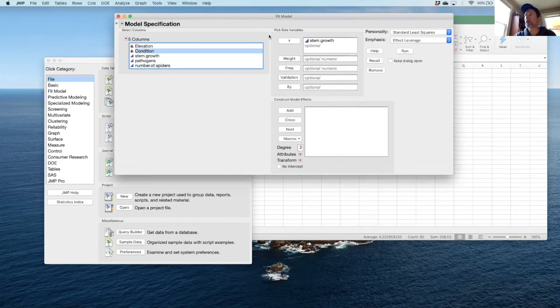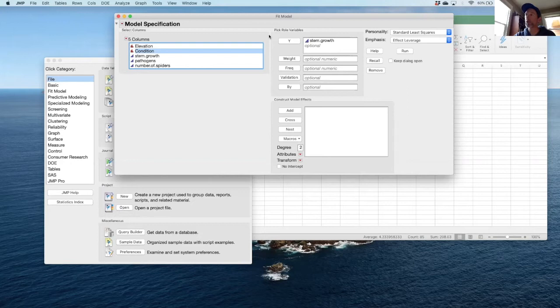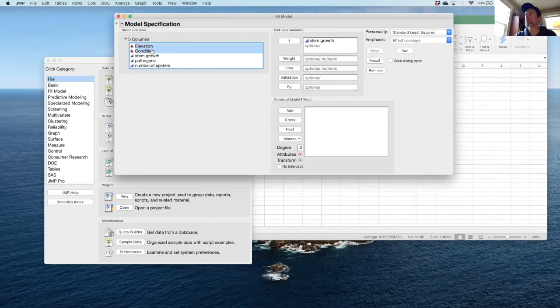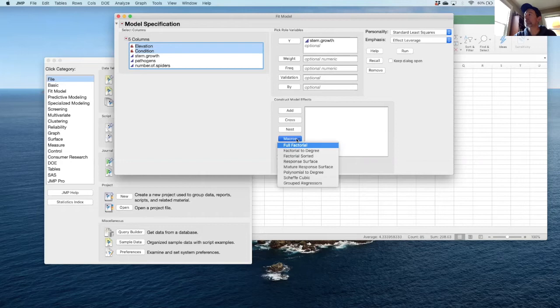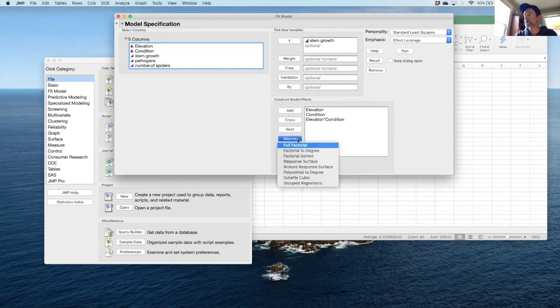It's important to know that the effect of condition, say presence in a burn or unburned, could be different depending on the elevation you're at. You could have one effect at low elevation and a different effect at higher elevation. That's where an interaction is going to occur. In order to add these effects, I can select them both. I've just highlighted them both. If I want to make sure that I do a full factorial, that is everything in the model, I can select full factorial in the macros.